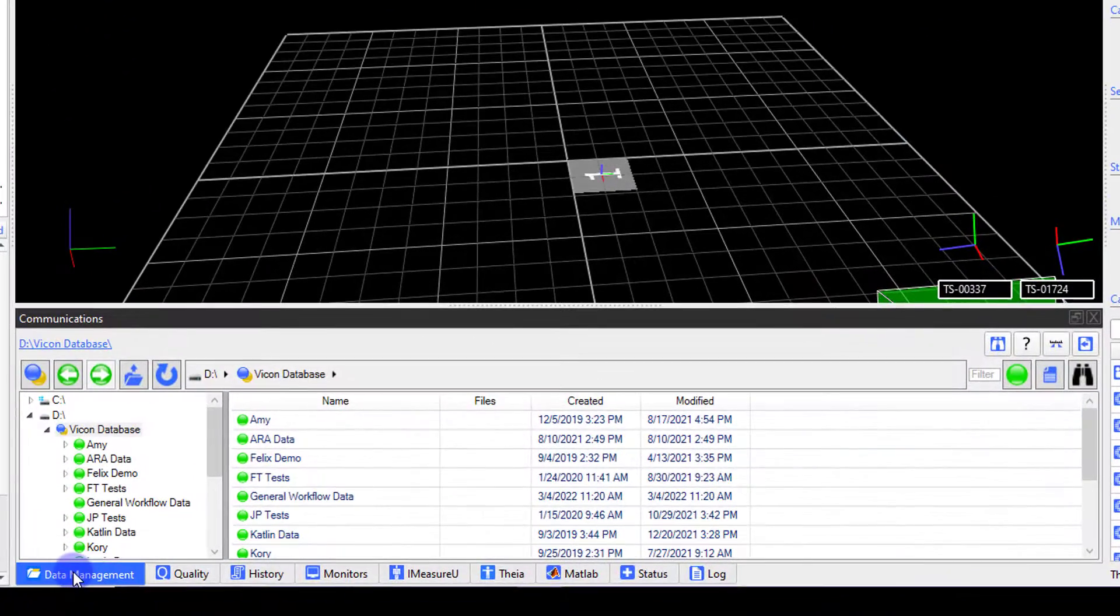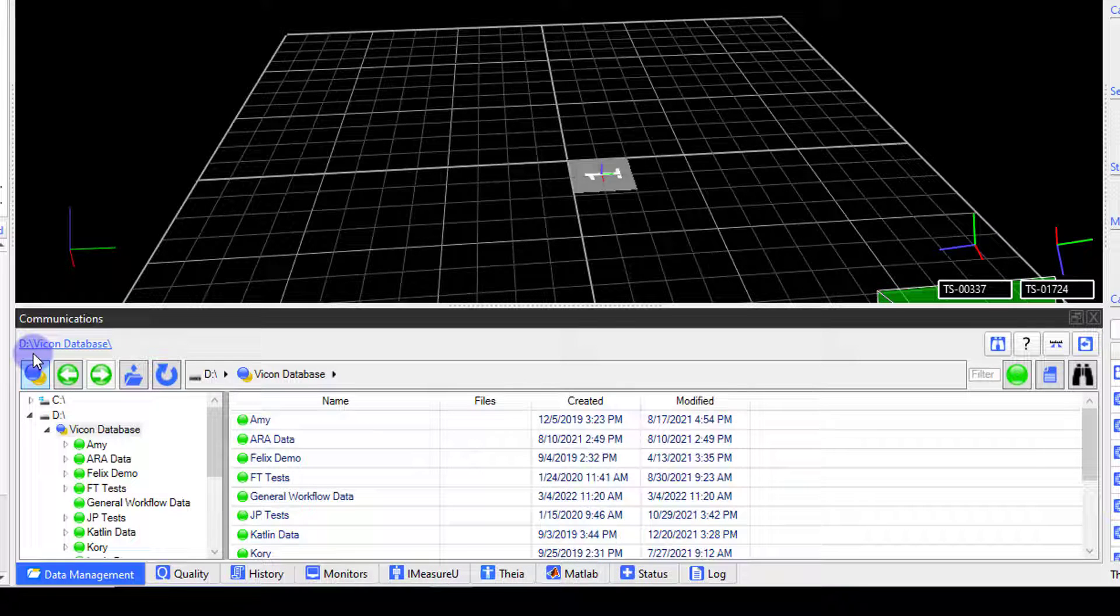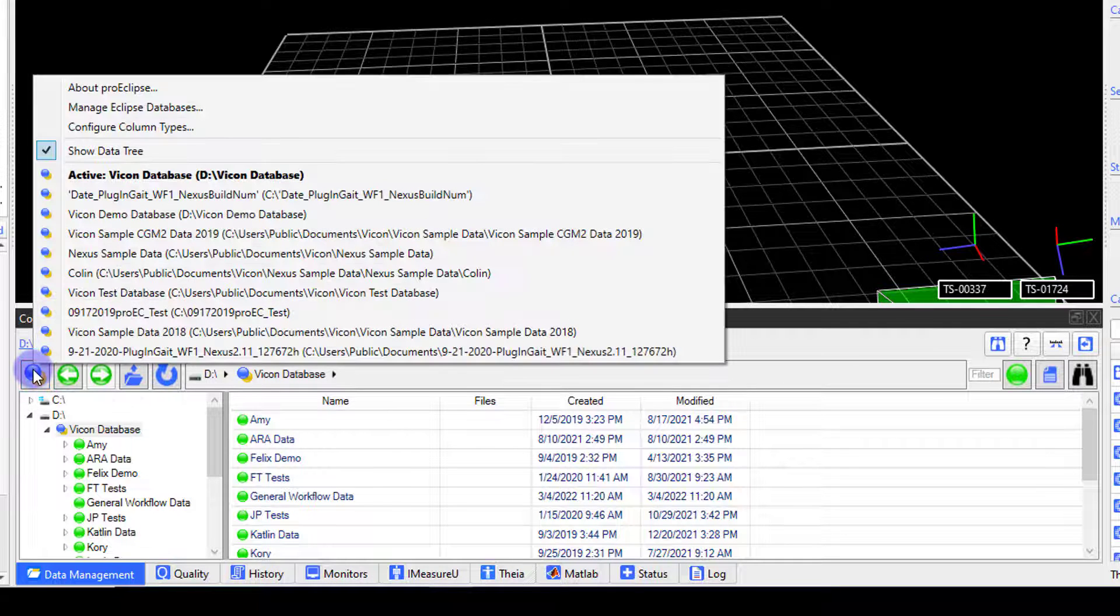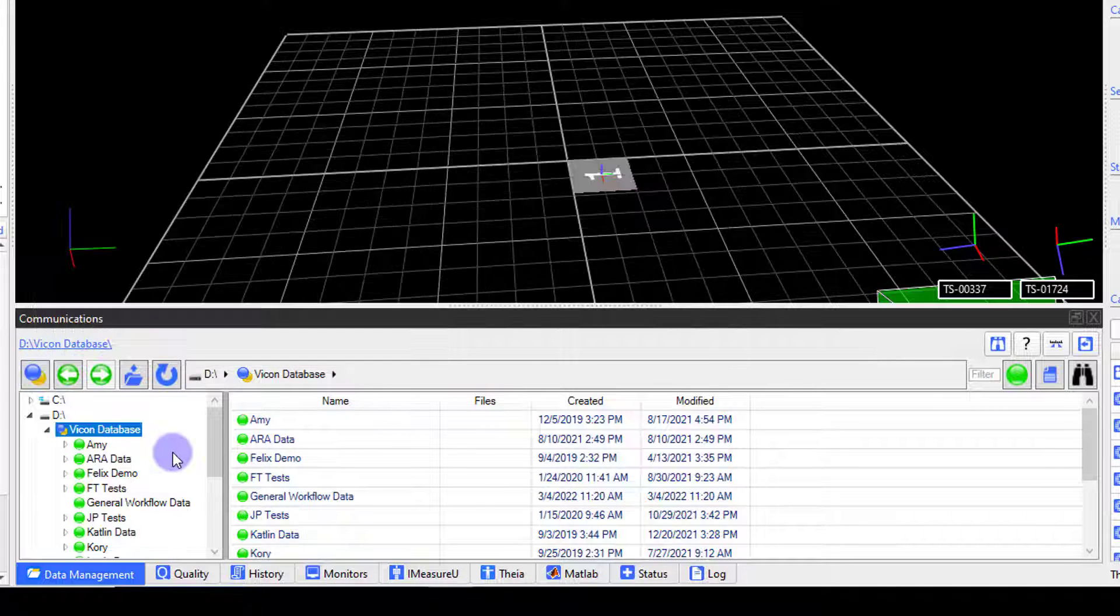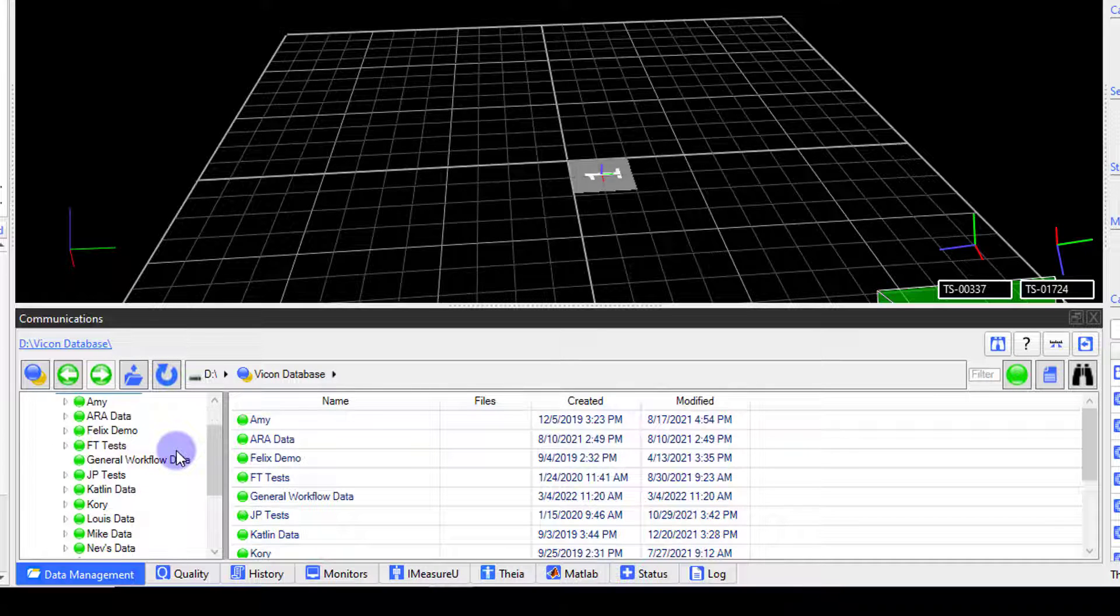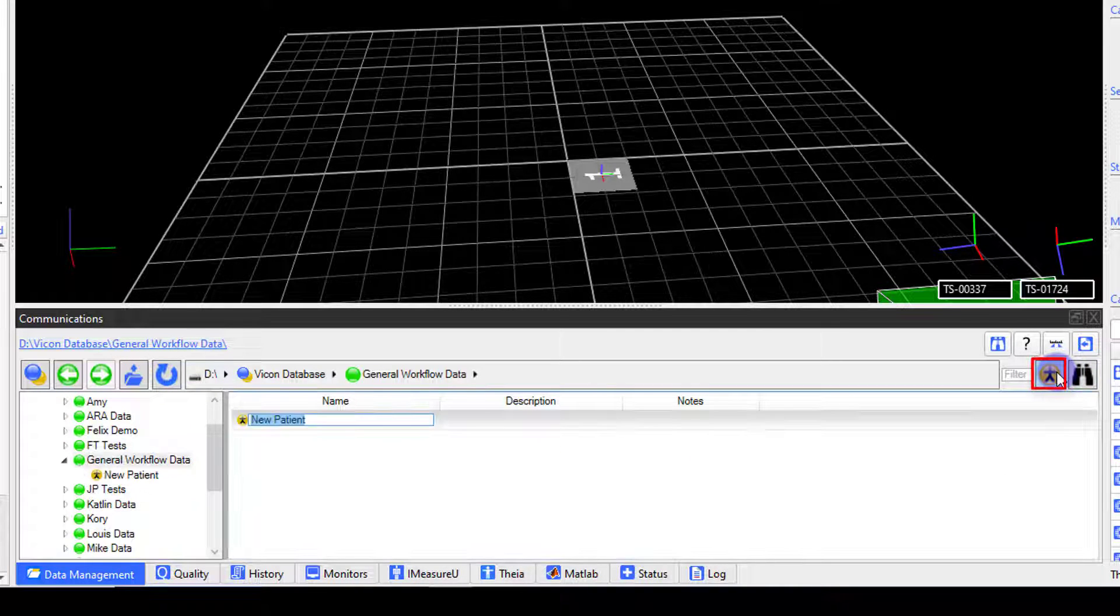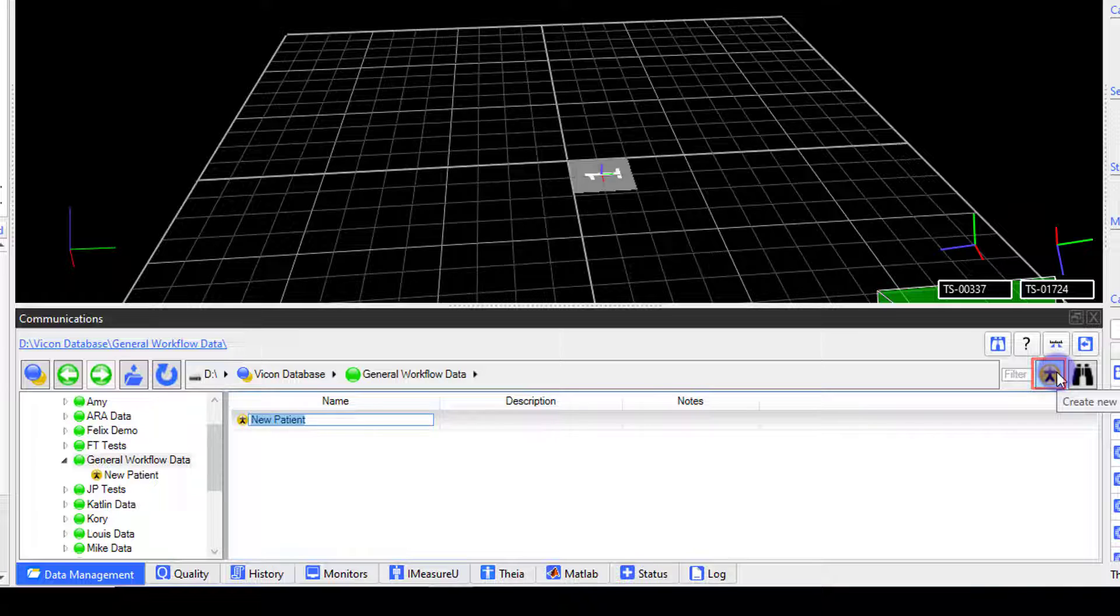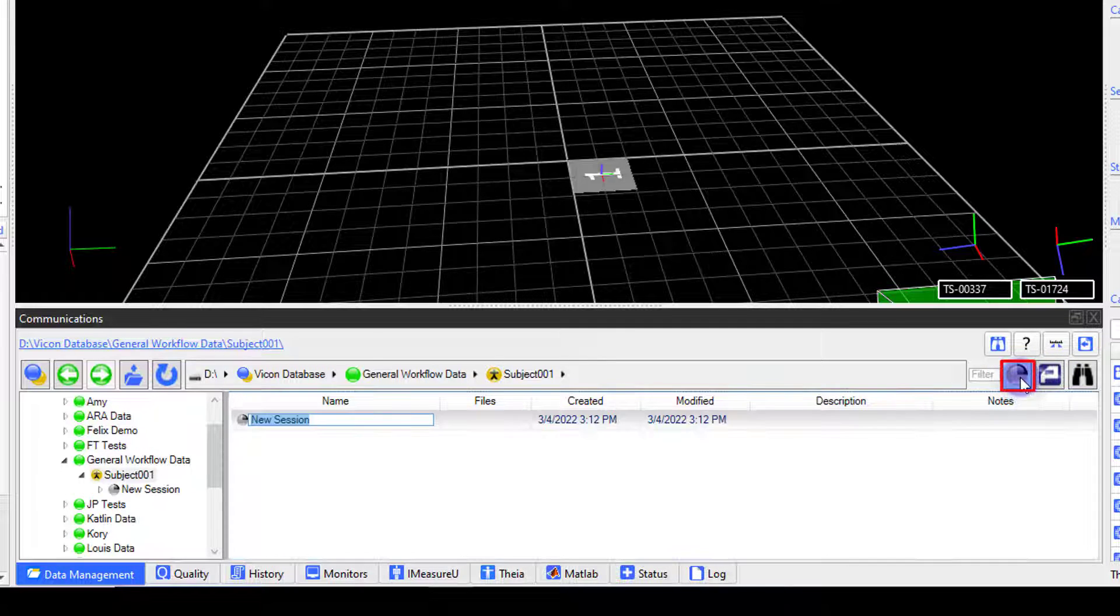The system is now ready to capture data, but first I need to set up the session folder into which the data will be saved. Using the Data Management tab, navigate to the correct database and patient classification. Then create your subject folder. And finally, the session folder.